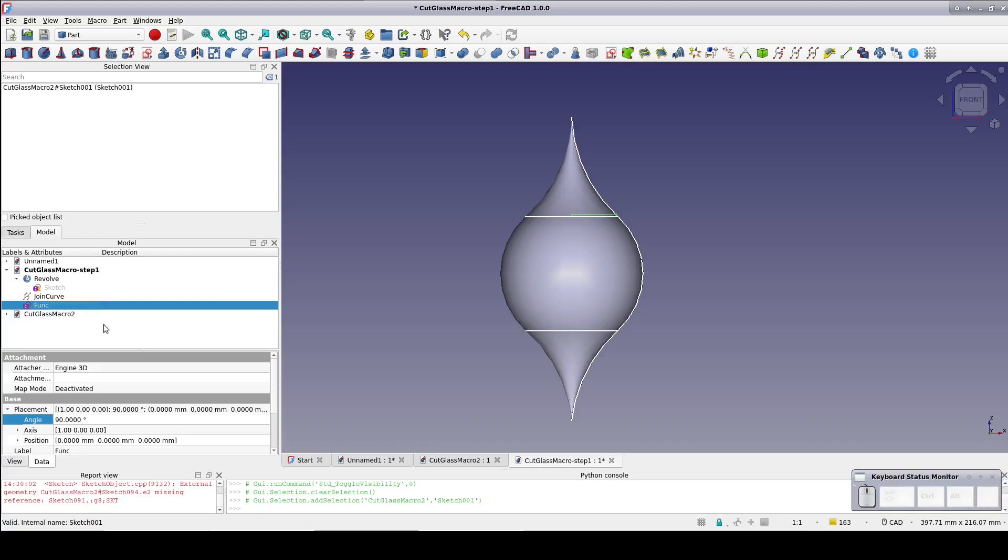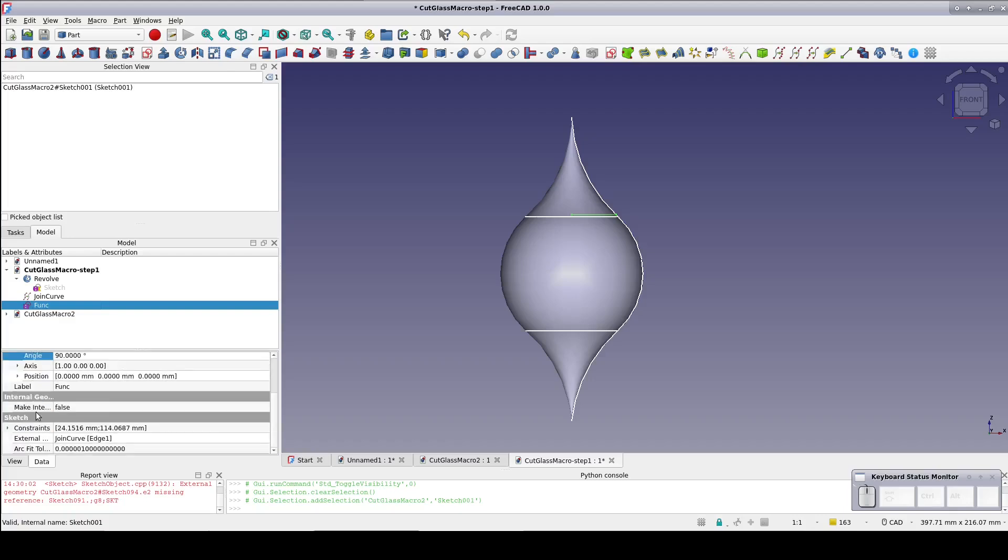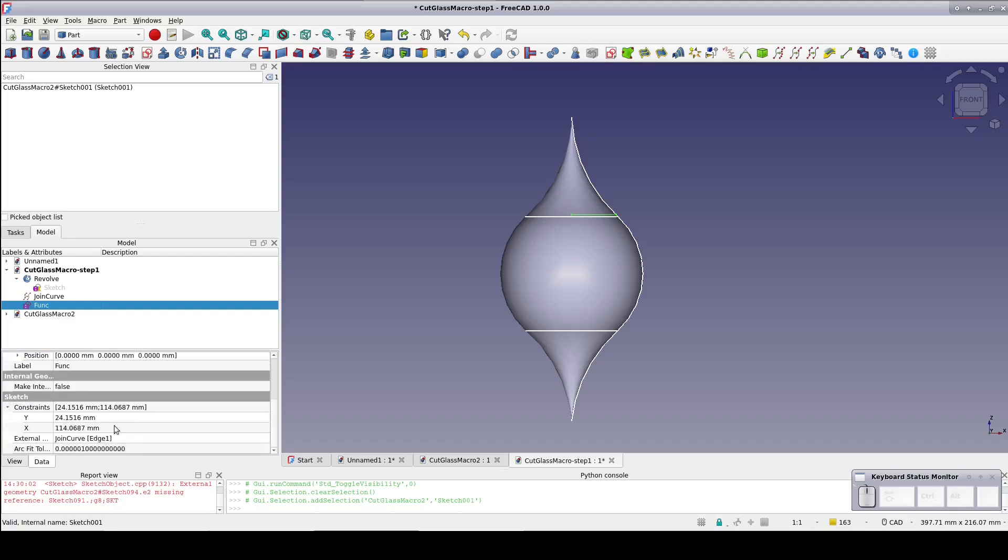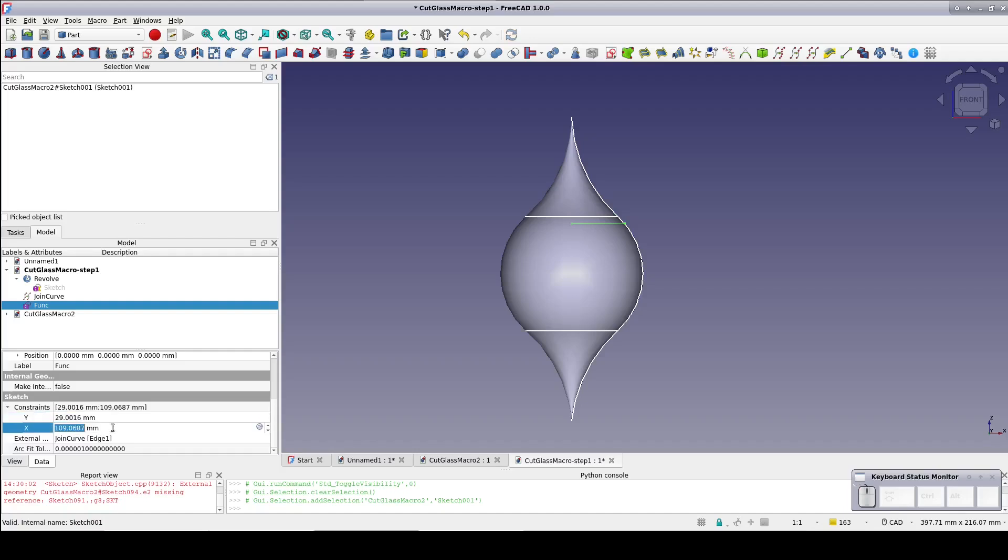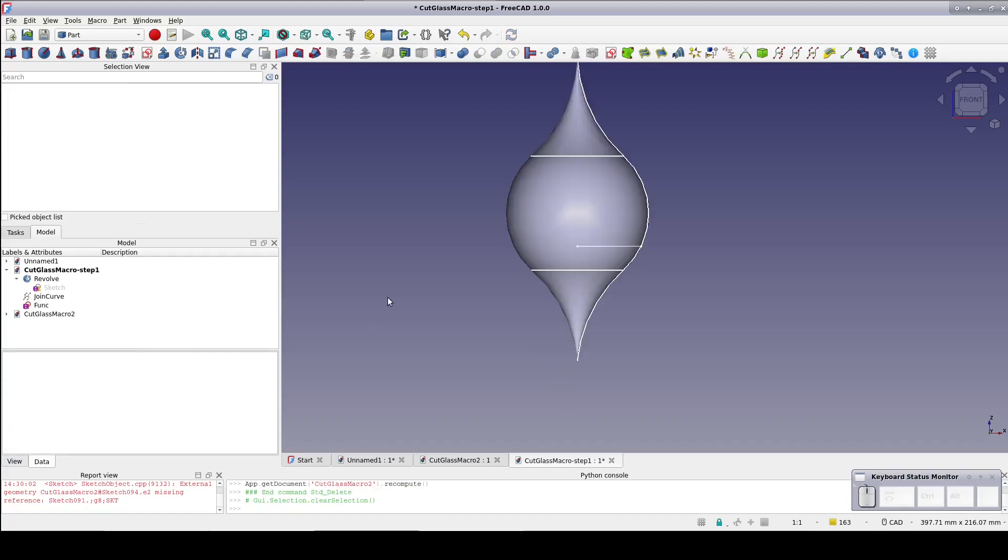Rename sketch 001 to func, short for function. With the function sketch selected, in the data pane open up constraints and you can see we have the named constraints X and Y. Change the value of X and let it recompute and you can see that Y changes to the result of the function for that given X. Now to see it in action.